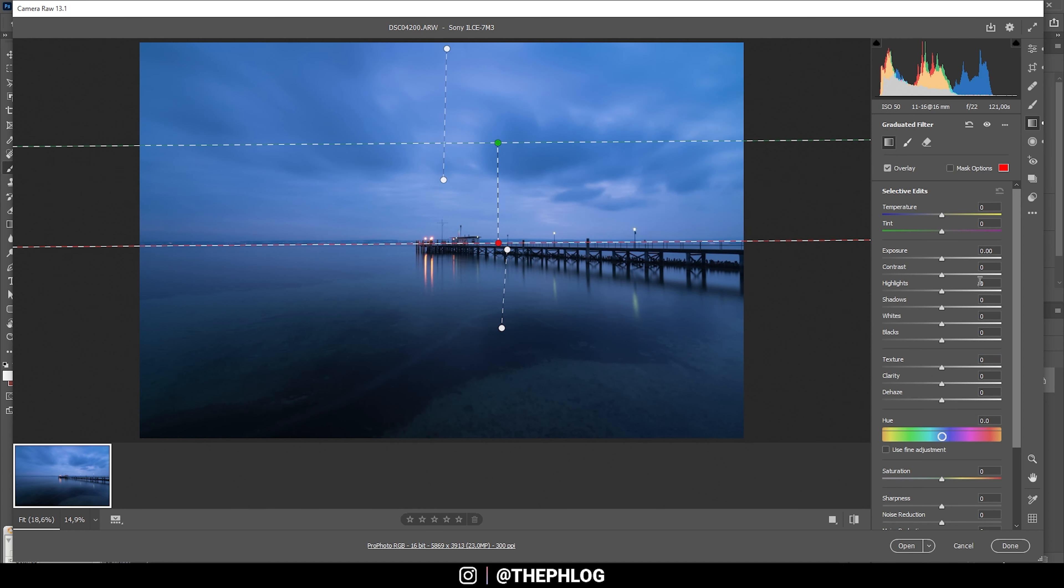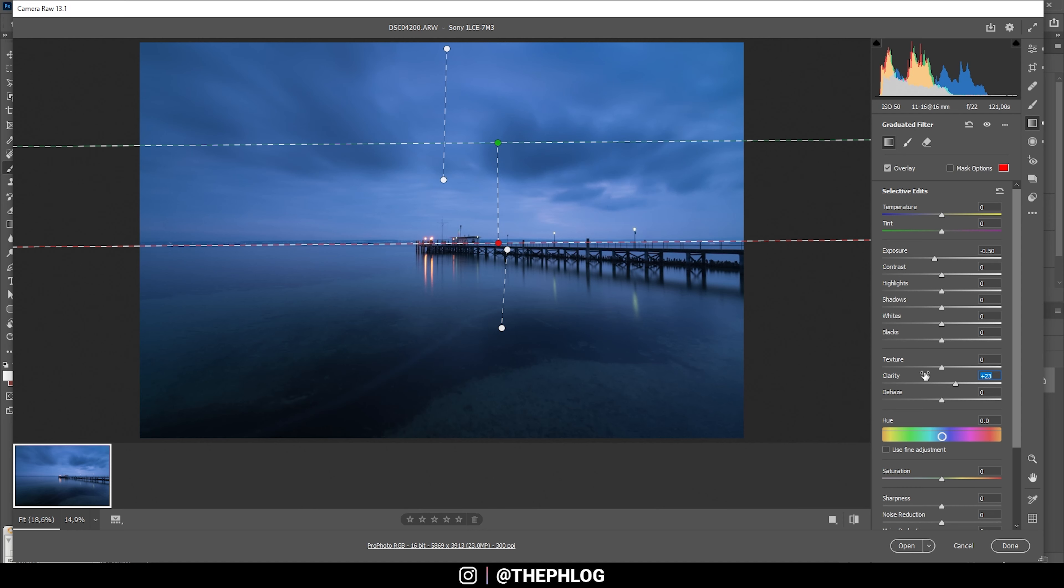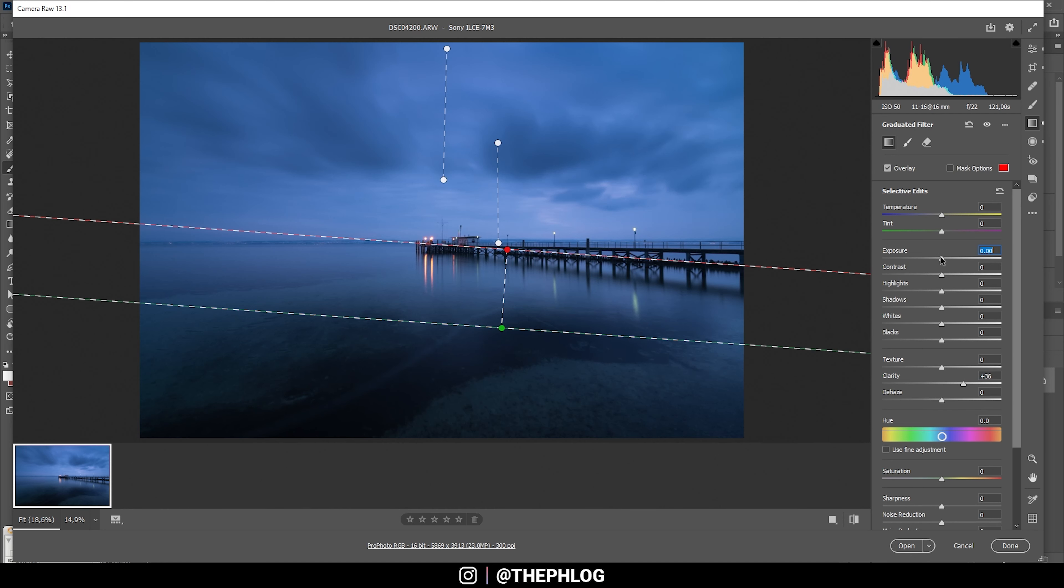This time though, I could also add some clarity for more structure. That should be it. Then let's work on the foreground. Here I think it's enough to just boost the clarity, which will get me some nice detail in the water. Maybe let's slightly bring up the exposure.